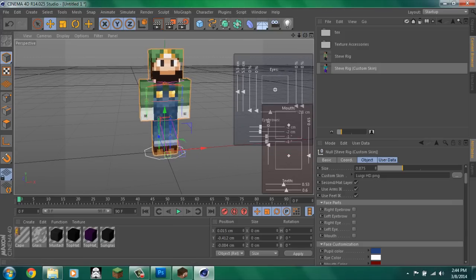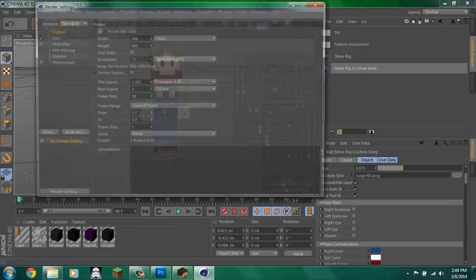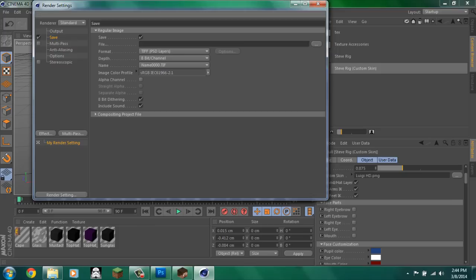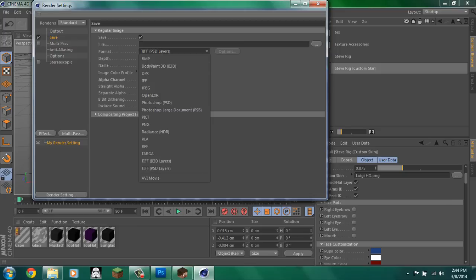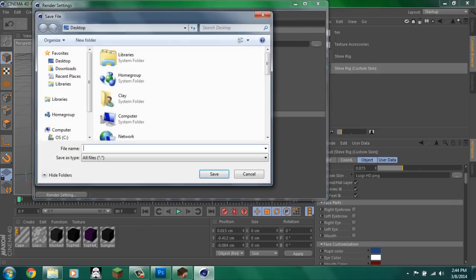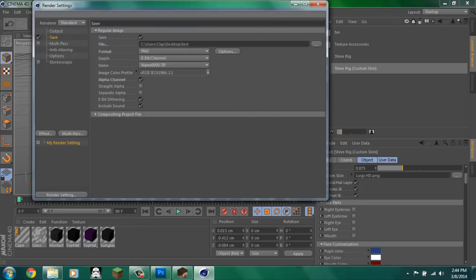Up here you'll go into the settings and make it 1920 by 1080. And the save options, check alpha channel. Change this to PNG because you want it to be transparent. The name, you know, you can just make it whatever. And save it to your desktop or wherever you want.